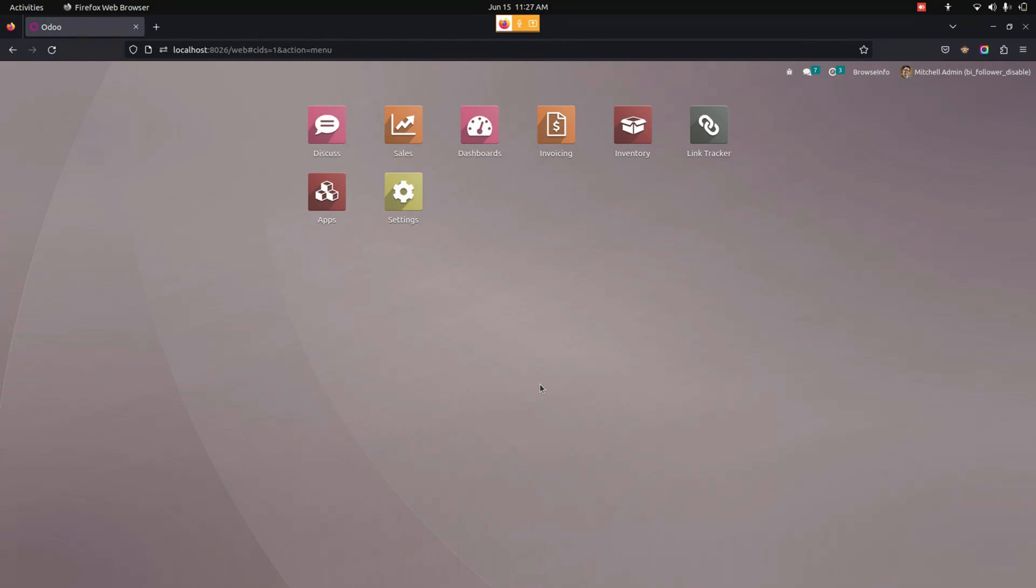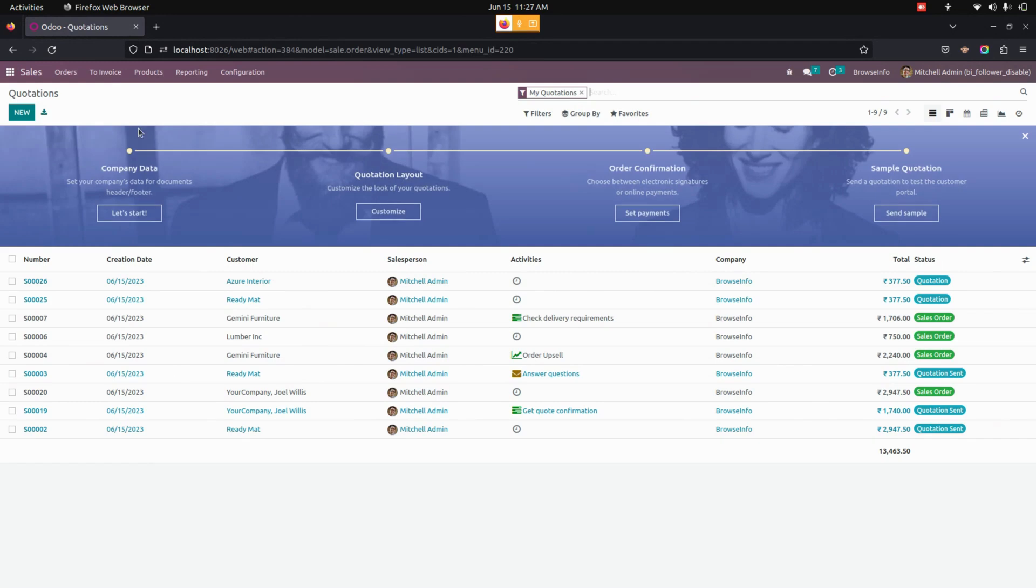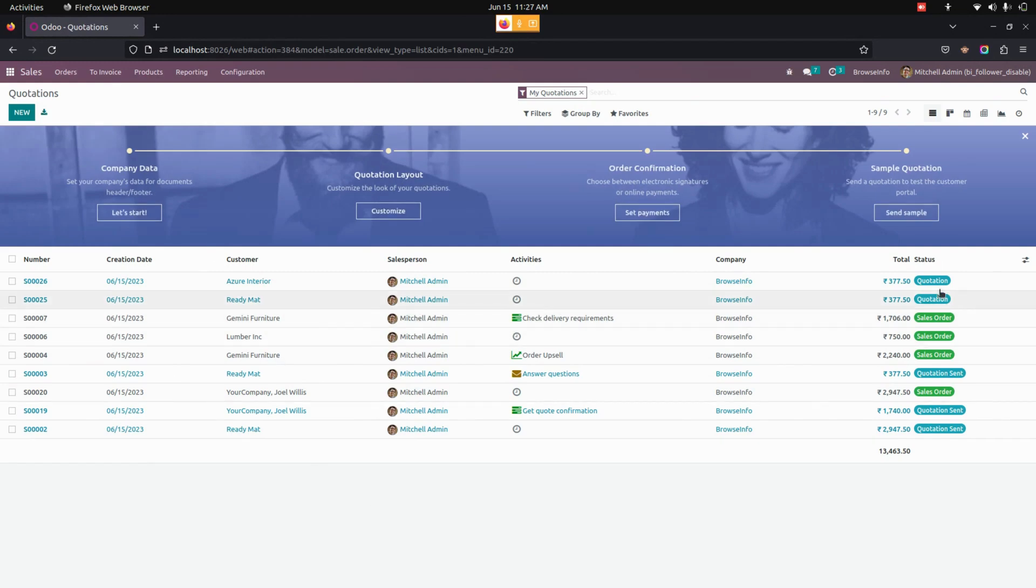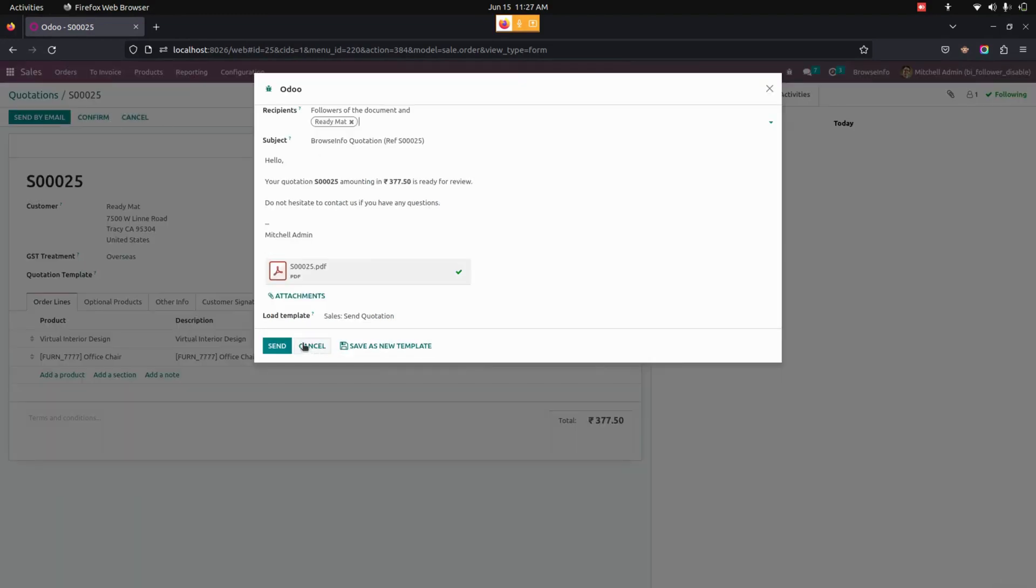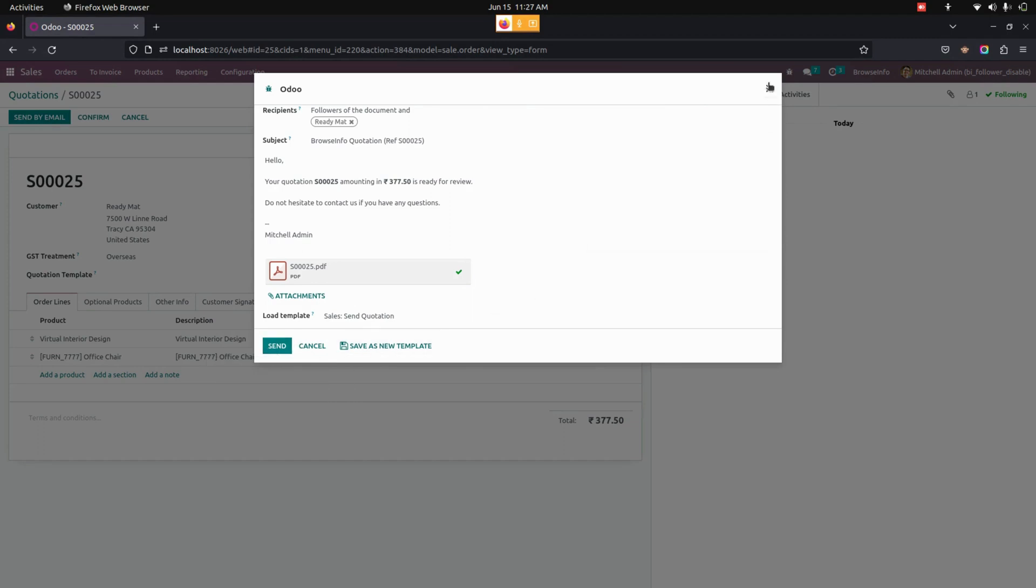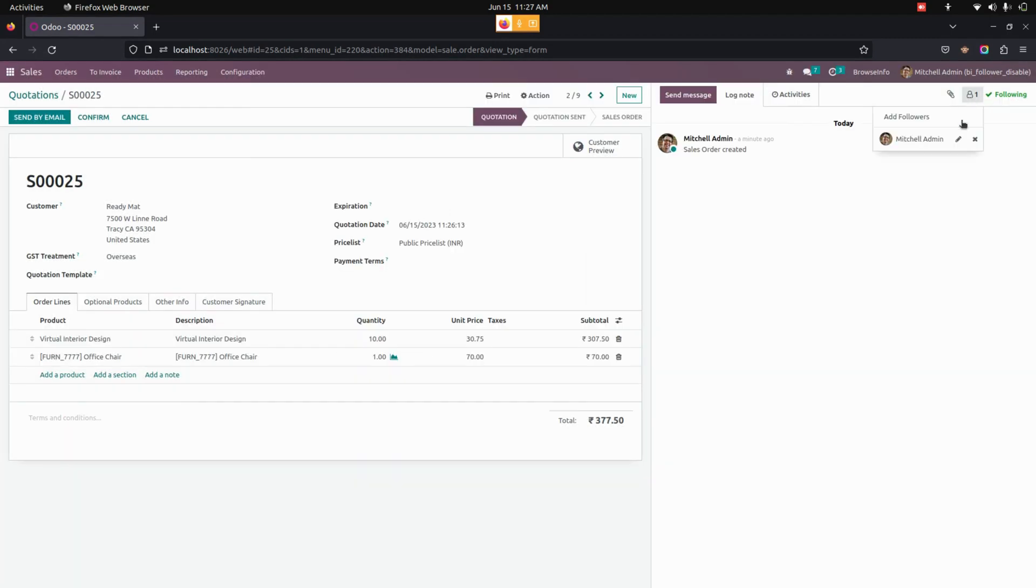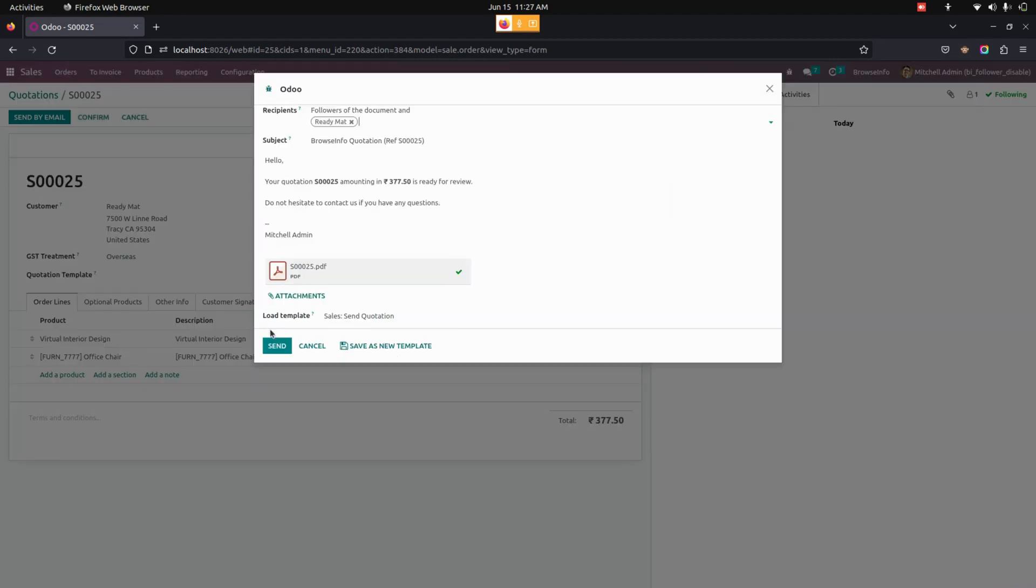Now let's get into Sales. You can see these quotations here. Let's open one of the quotations. In Odoo, while sending a message, that person becomes a follower. For this quotation, you can see there are no followers. Now let's send this particular quotation to the customer.